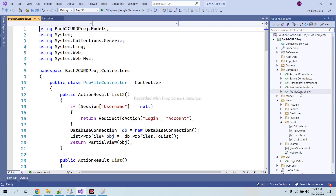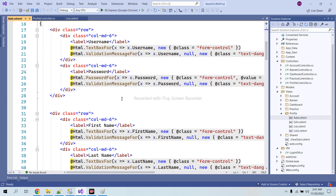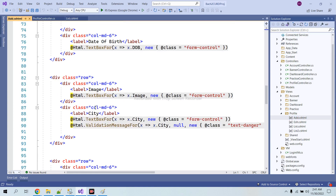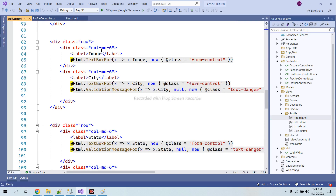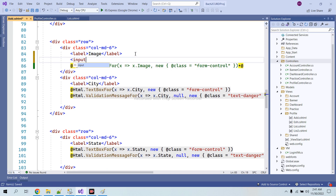This is the file controller and this is the add button. I want to save this image inside our folder. I will create here an input of type file and I will give it the name 'image_file'. I have given the name 'image_file'.